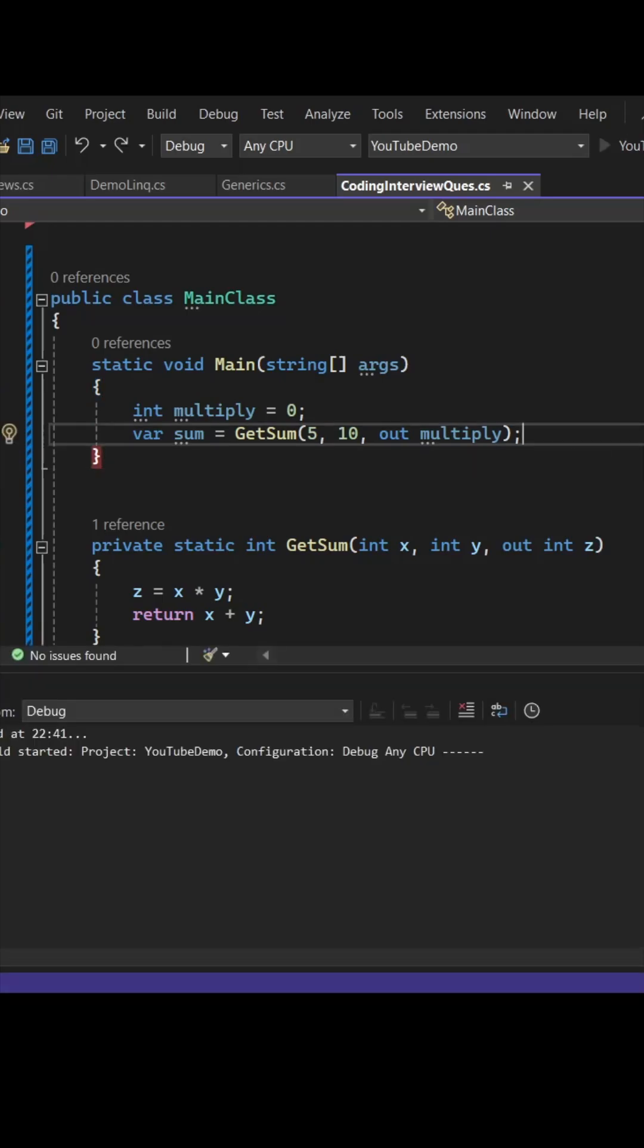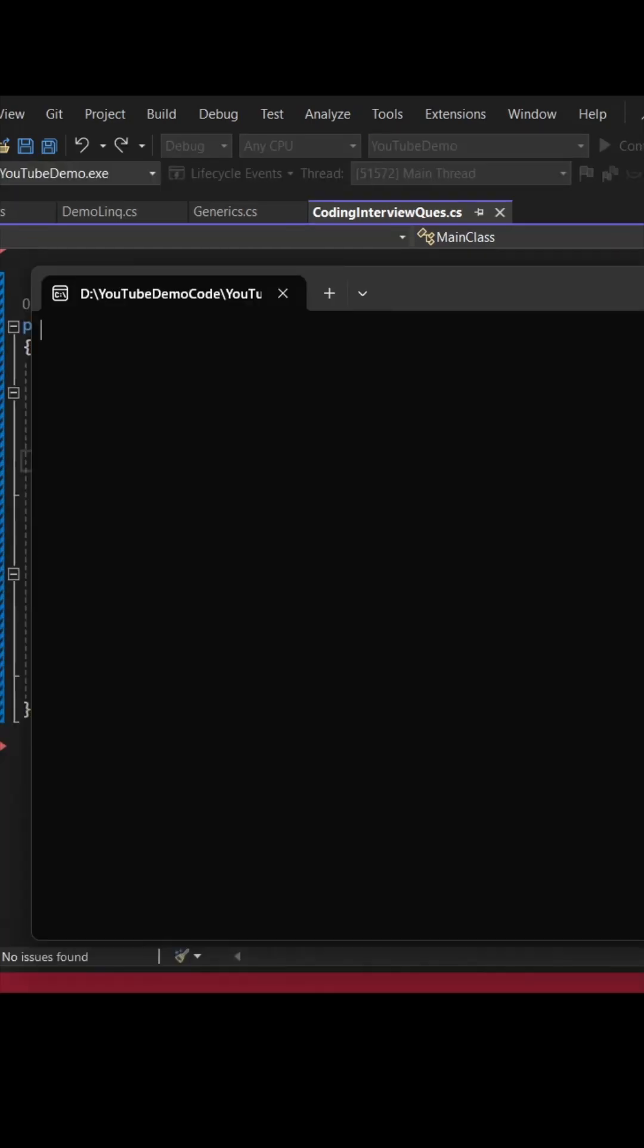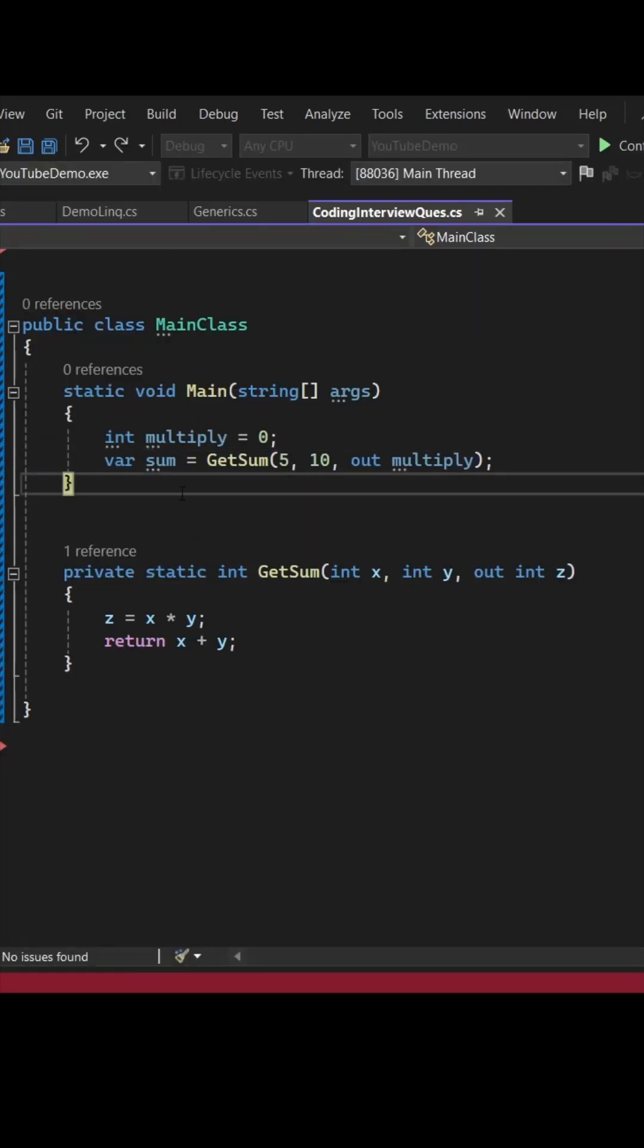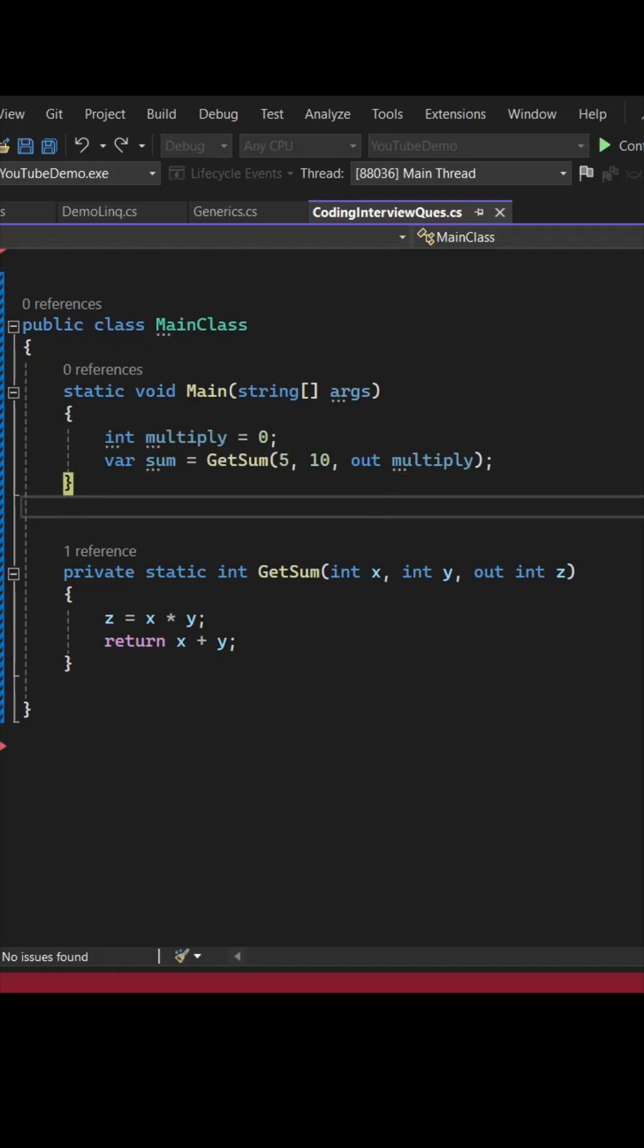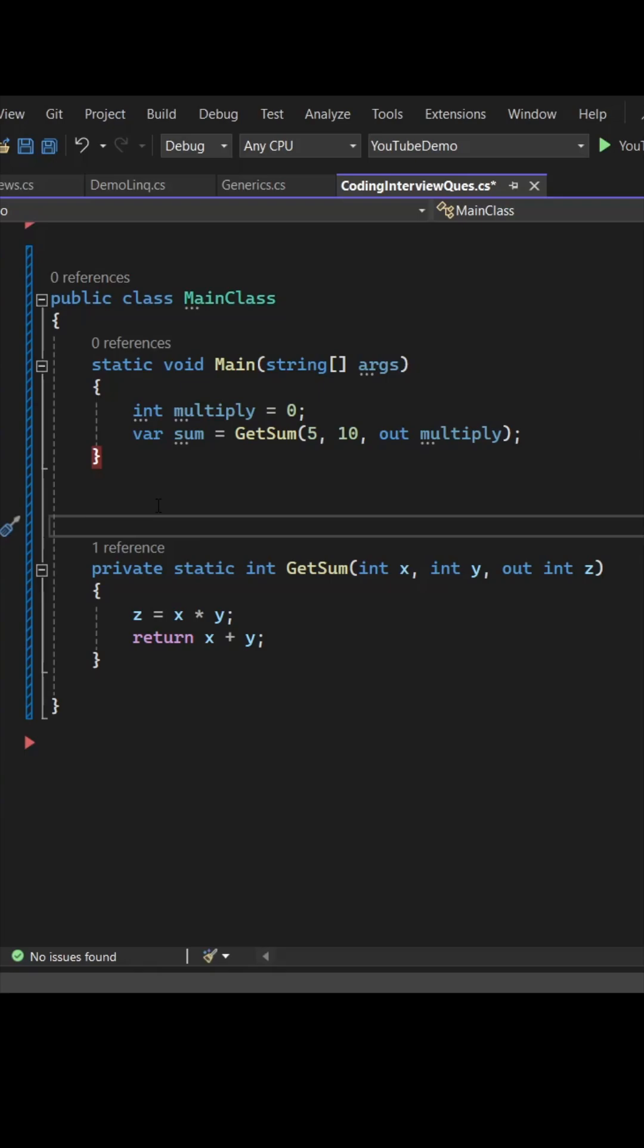So multiply will hold the result of x into y. When you run it you can see sum you are getting as 15 and multiplication multiply you are getting as 50. But what if I tell you this can be even achieved without using ref or out parameter?